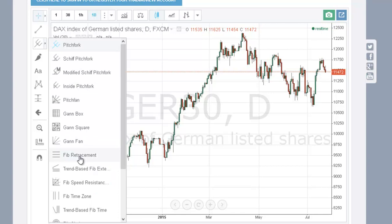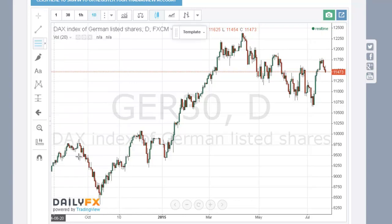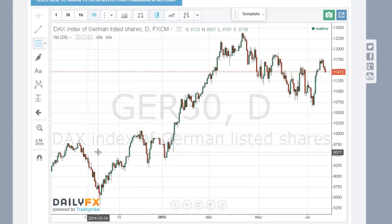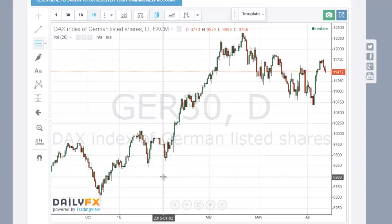I'm going to go down to find the Fibonacci retracement tool. Now we're set — move this out of the way and we're ready.